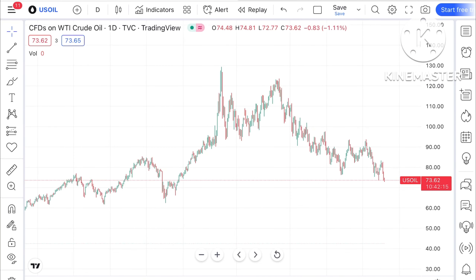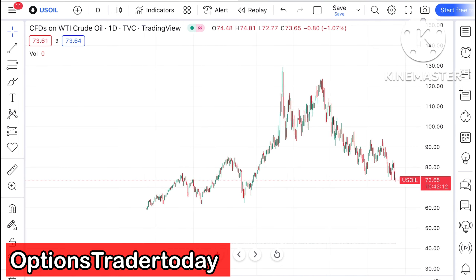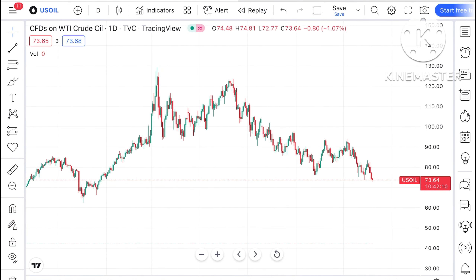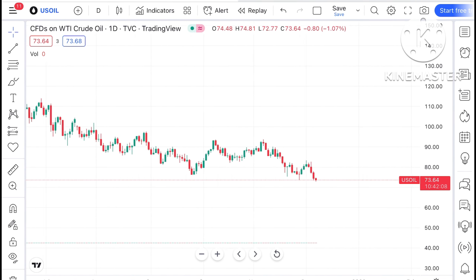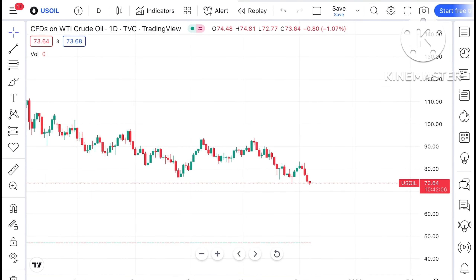Welcome to my channel, Options Trader. In this video, I'll explain how the crude price has moved in the last two days and how it can move in the next two days.